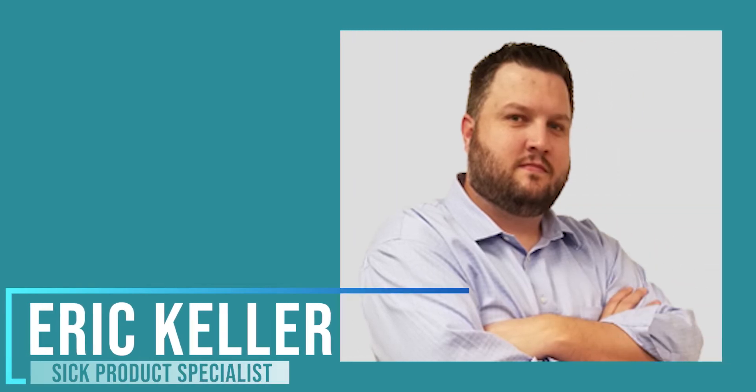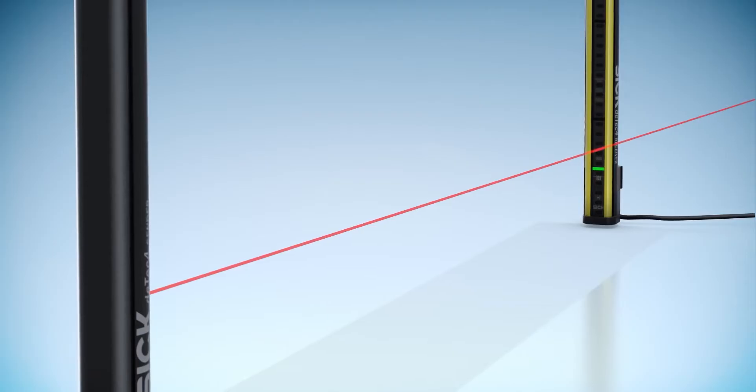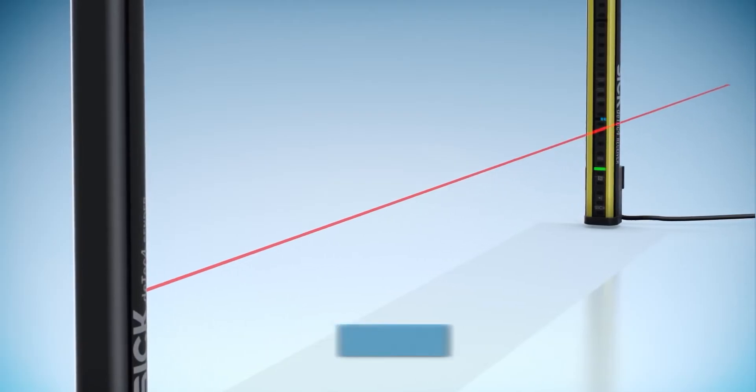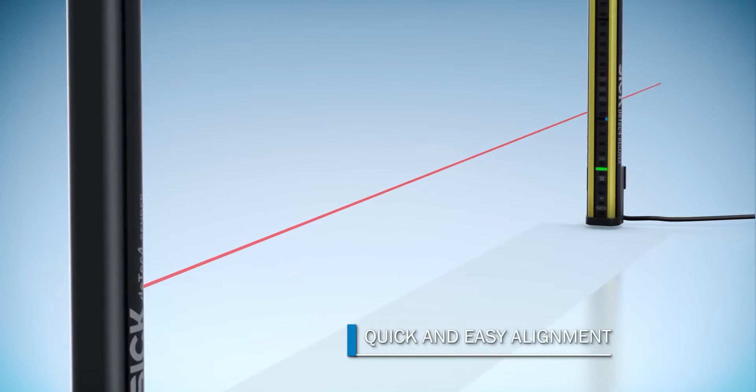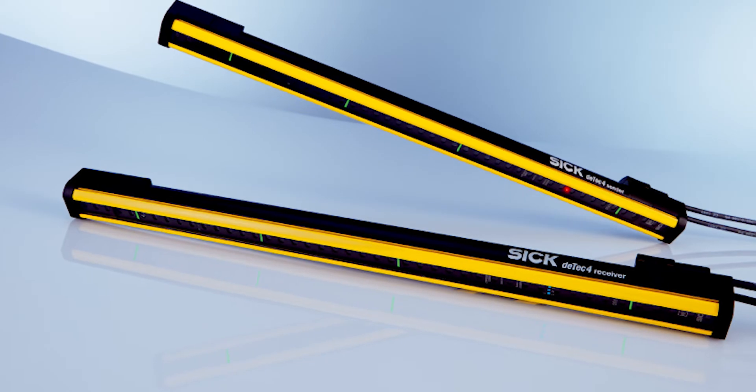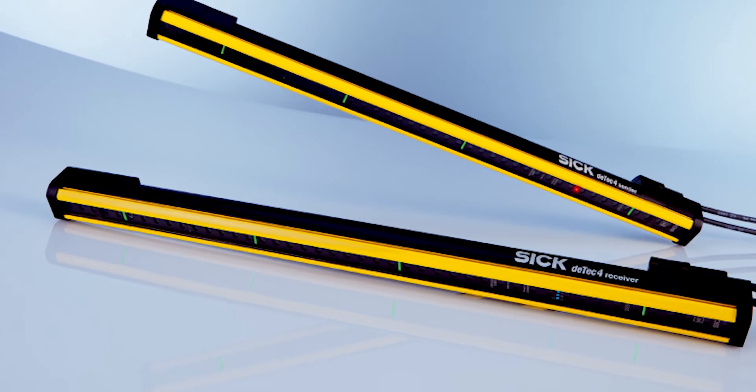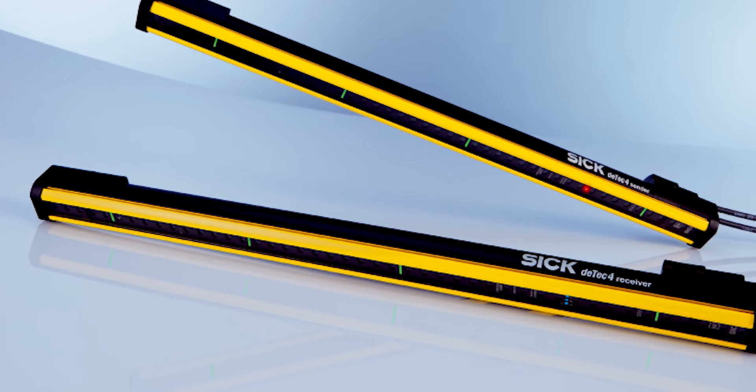Hello, my name is Eric Keller, and I'm a SICK product specialist here at A&M. Today, I'd like to show you the benefits of having IO-Link on your DTEK 4 light curtains from SICK.